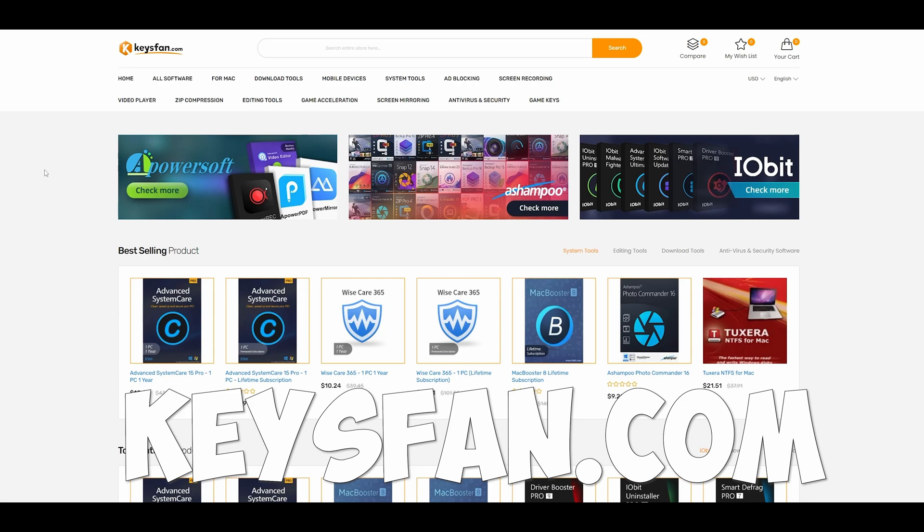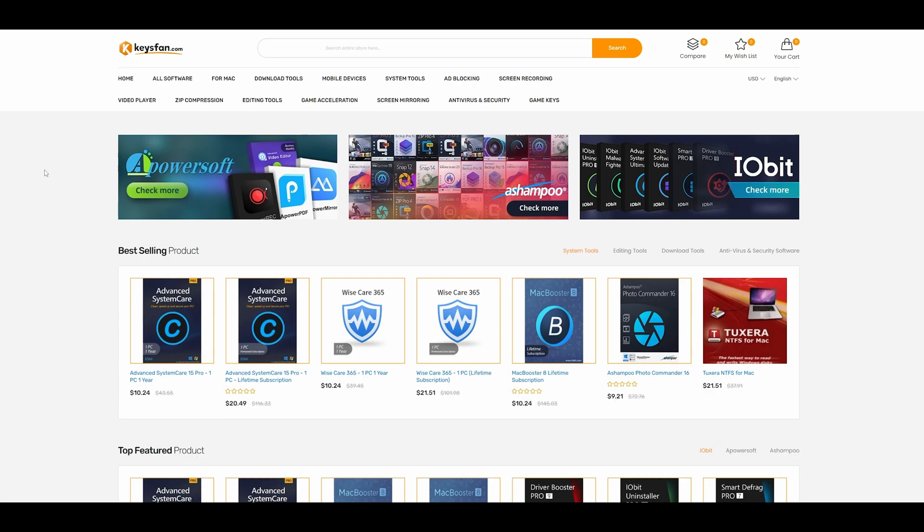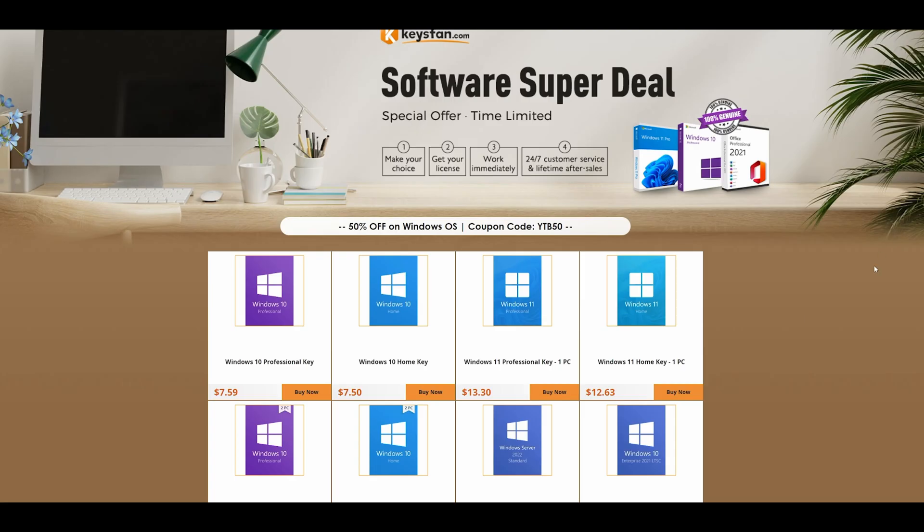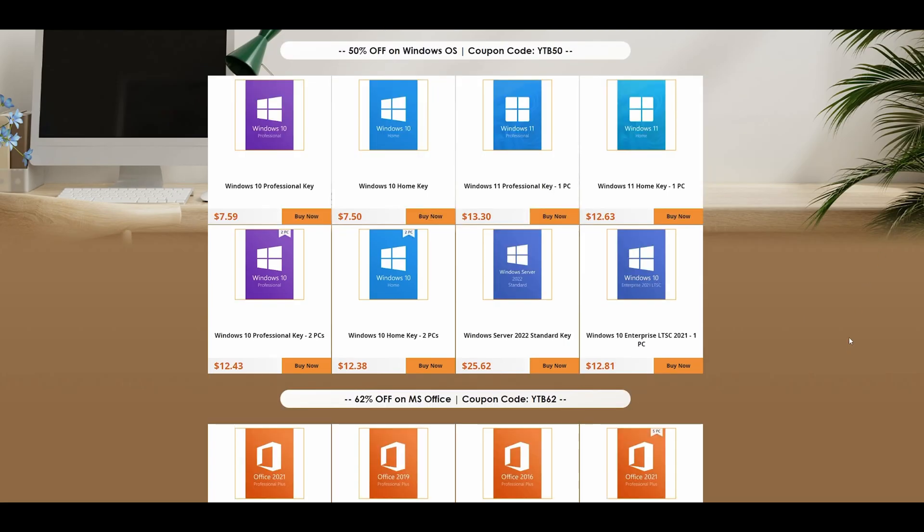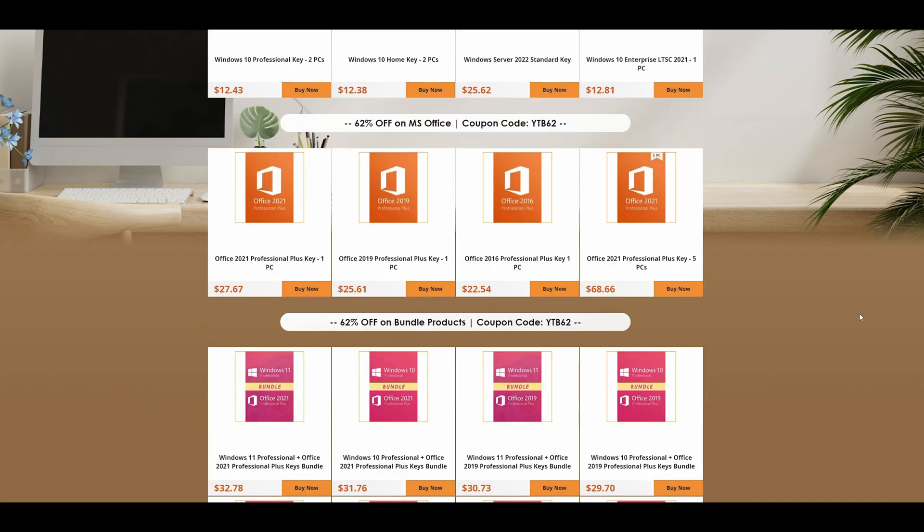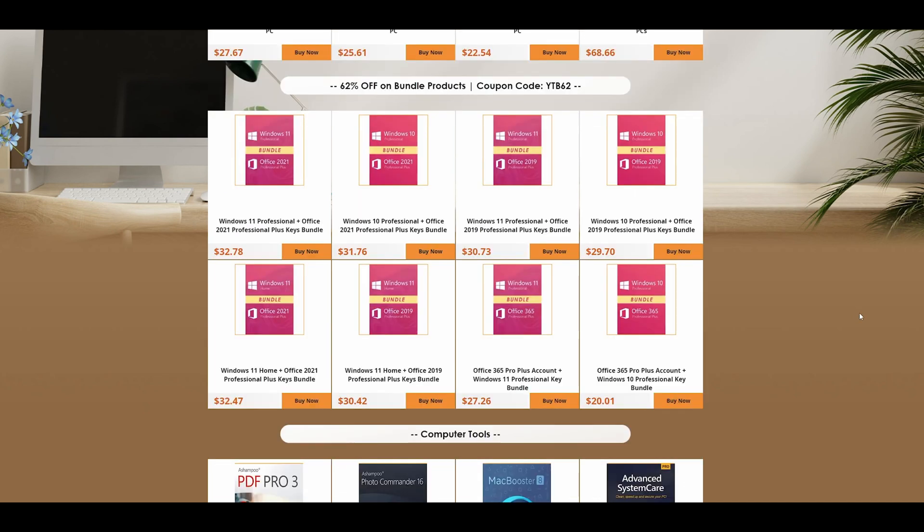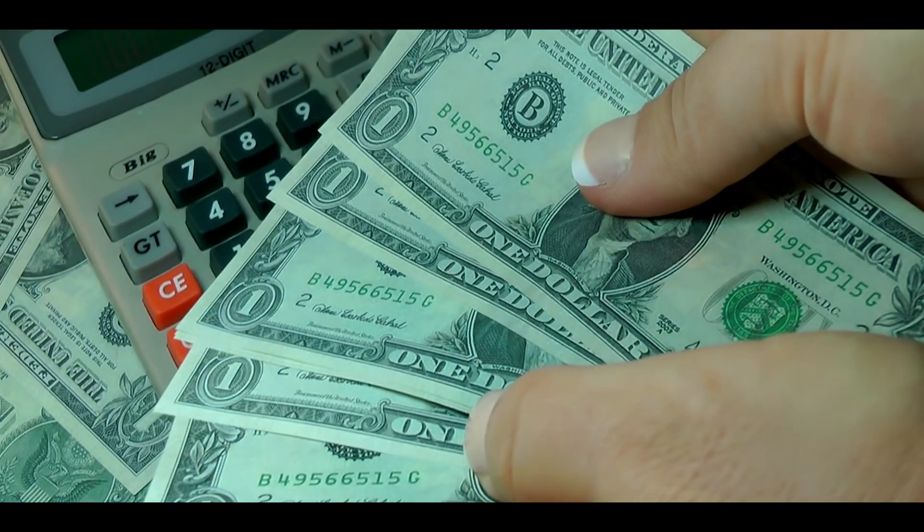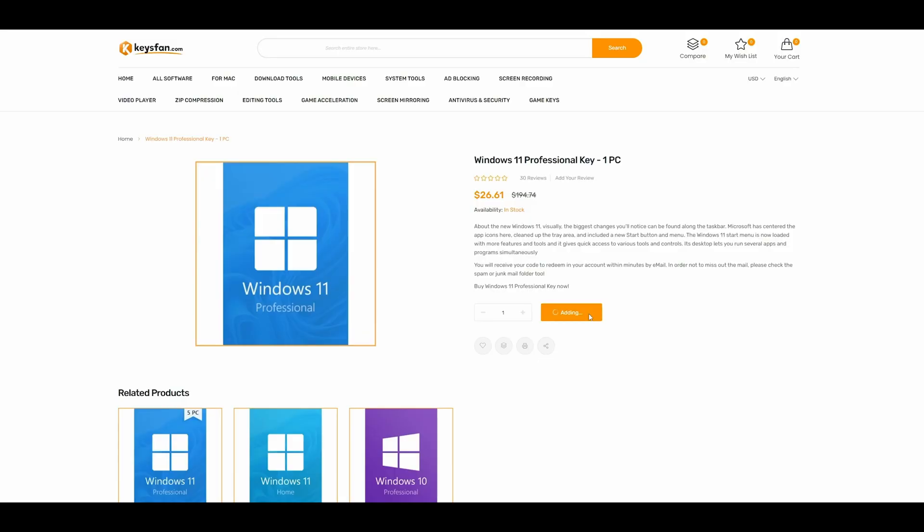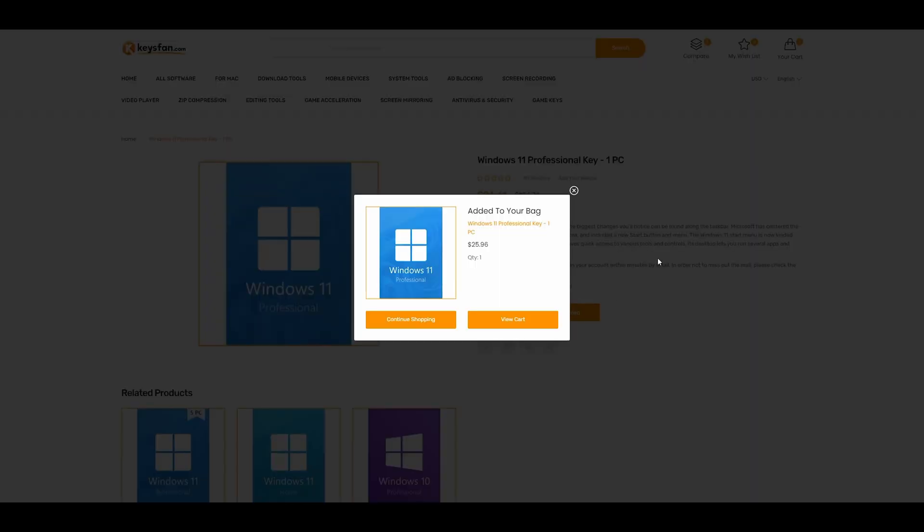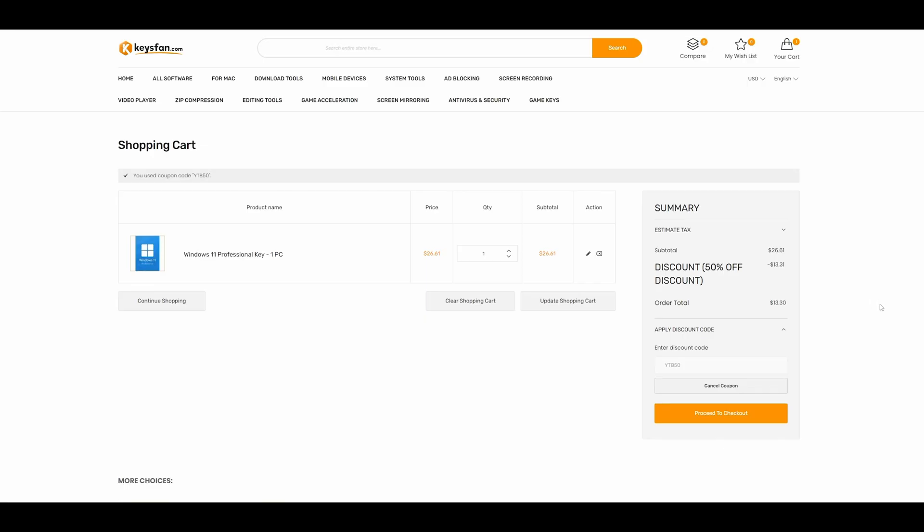Keyfans. On keyfans.com you can find cheap OEM license keys for Windows 10 and 11, Microsoft Office, and even games. By clicking on the link in the description you'll get an additional discount up to 62%. Stop paying an absurd amount of money for your keys and head to keyfans.com.